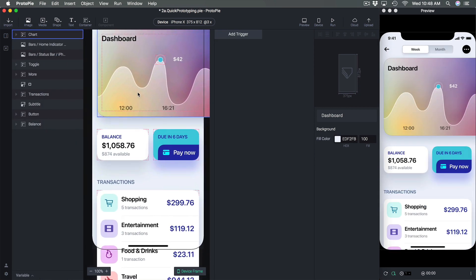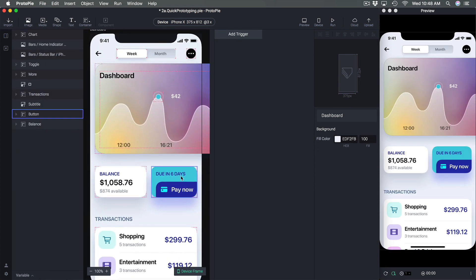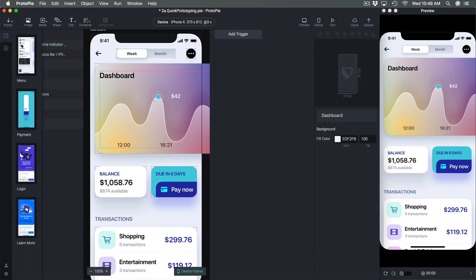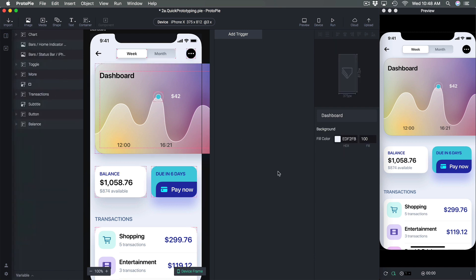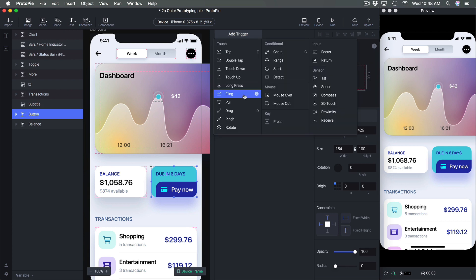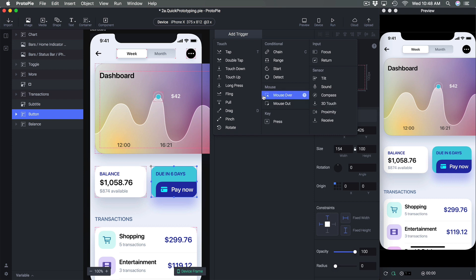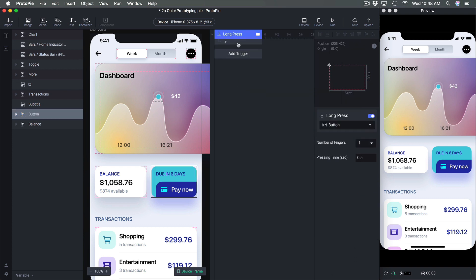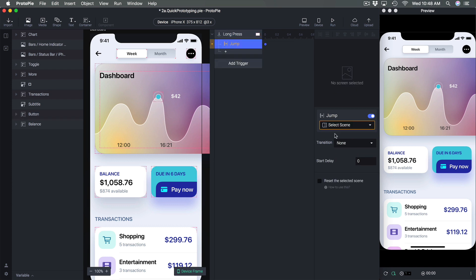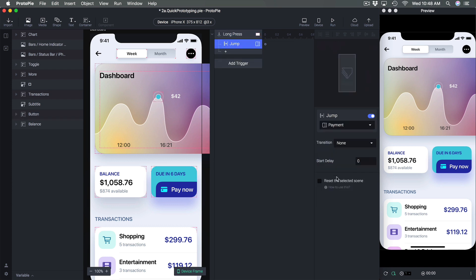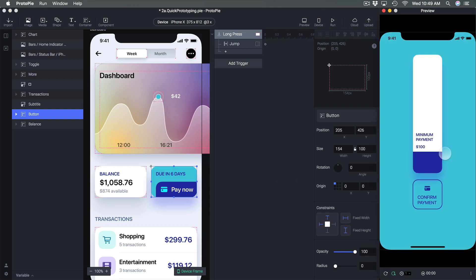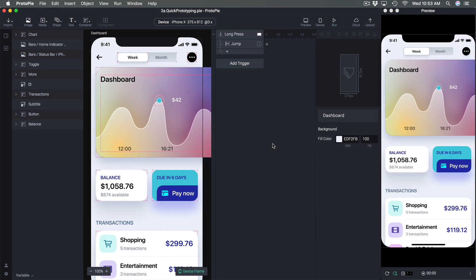The dashboard, when I click here it's going to go to my payment and I can use a different interaction. So for example I can use long press or 3D touch, but since I'm not testing on the device yet I'm going to use a long press and I can set it to jump to payment like this. So now instead of tapping I can just long press it and it's going to go to the other screen.